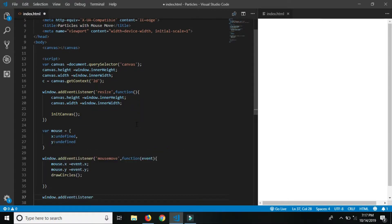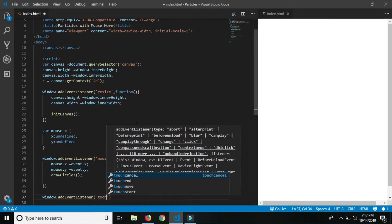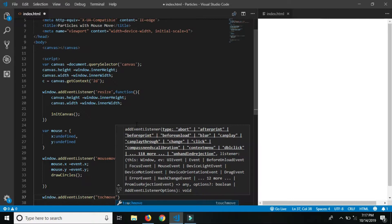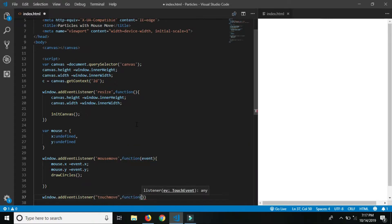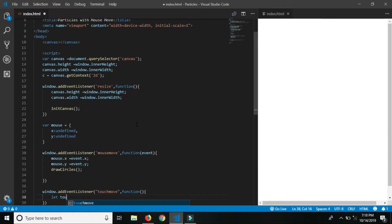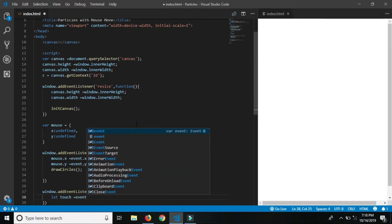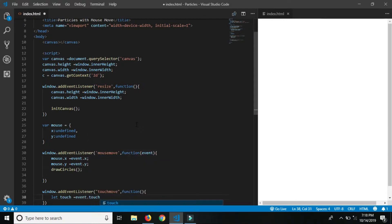Now add to window.addEventListener the touchmove event and call the draw circle function, because when we touch-move the particles move according to the touch move.